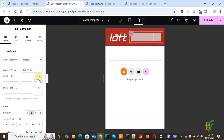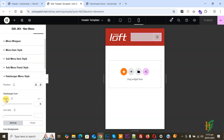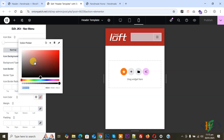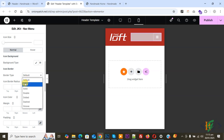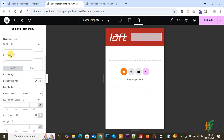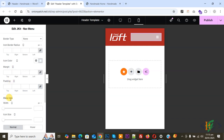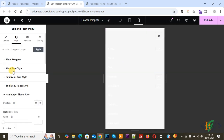You will see the Minimum Height option. Click on Hamburger Menu Style. You will see Position, Icon Size, Icon Background, and Icon Color — make the icon color white. You will see the icon is now white. For Border Type, set it to None to remove the border from the menu. You can increase the icon size and width according to your requirements. You can also add a hover color scheme. For the Close Icon, adjust the icon size.